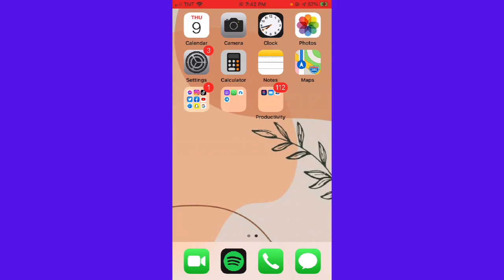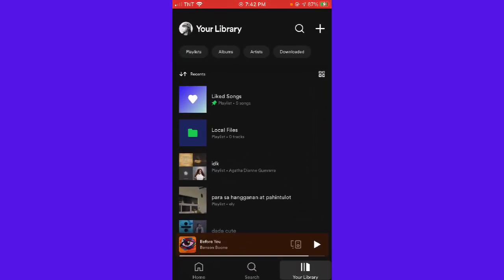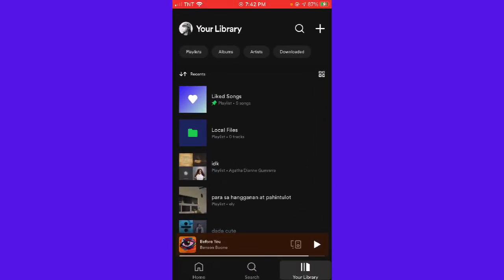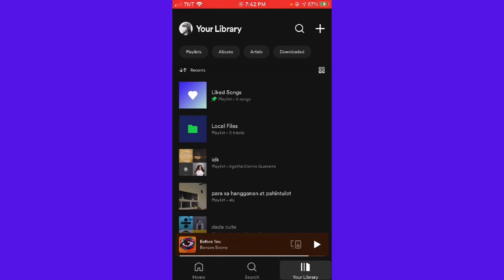First of all, you want to open your Spotify app, and then here as you can see on my library, there is this local files. If you want to remove that, just go ahead and click on your profile at the upper left corner of your screen.